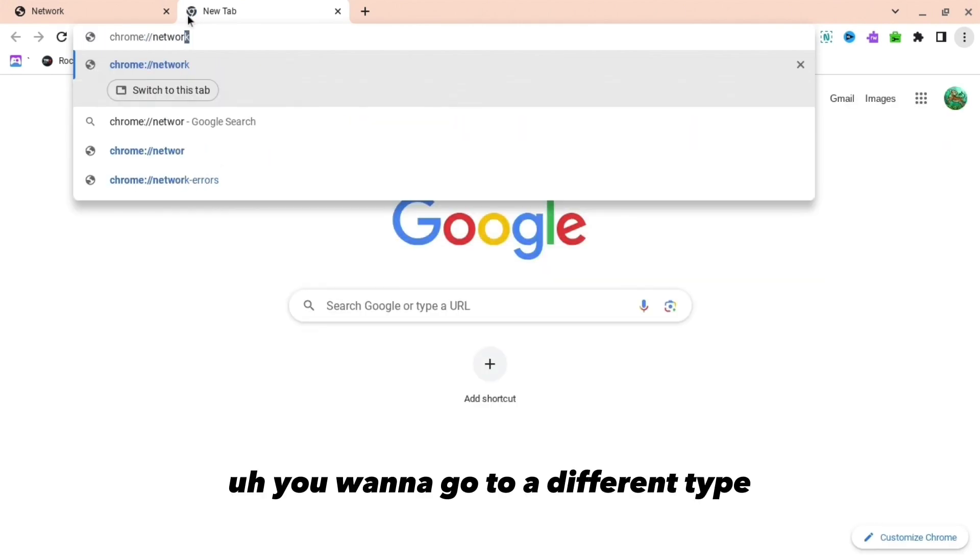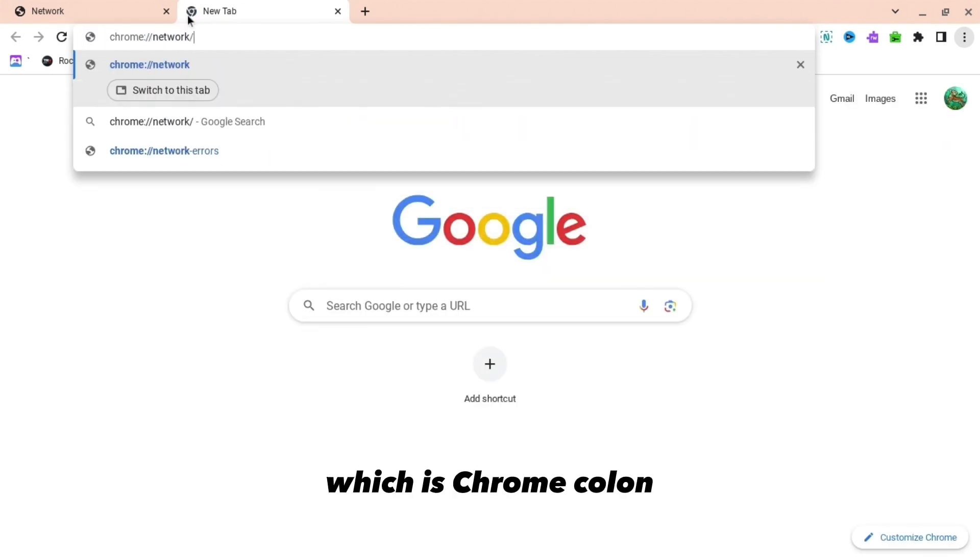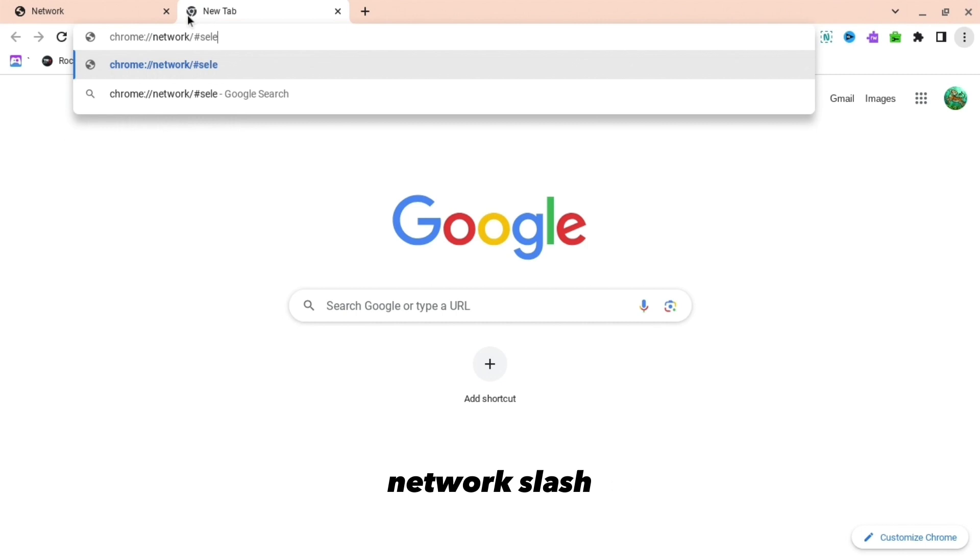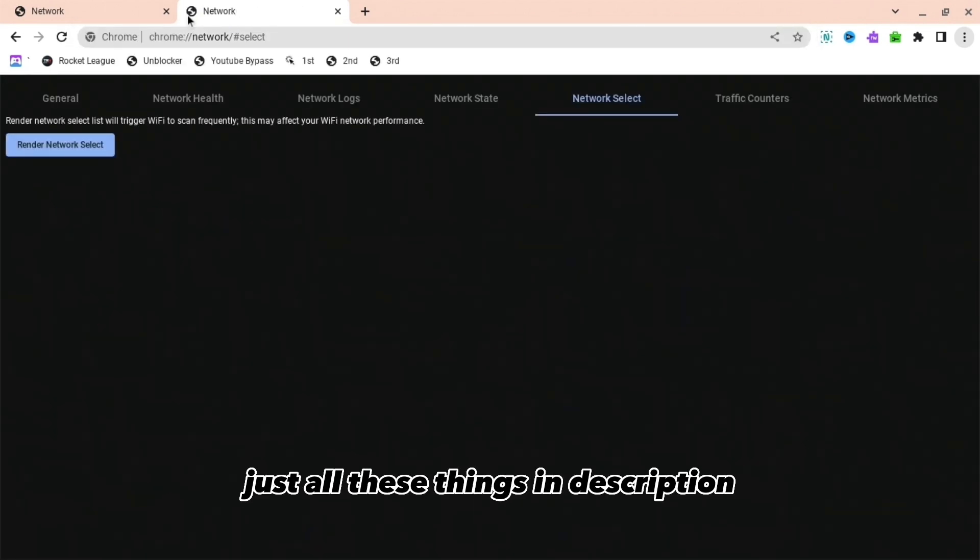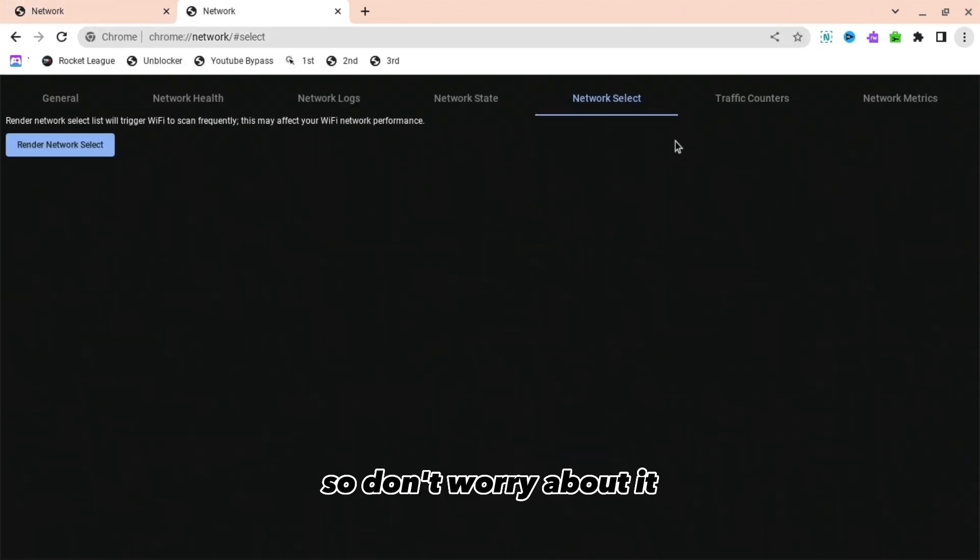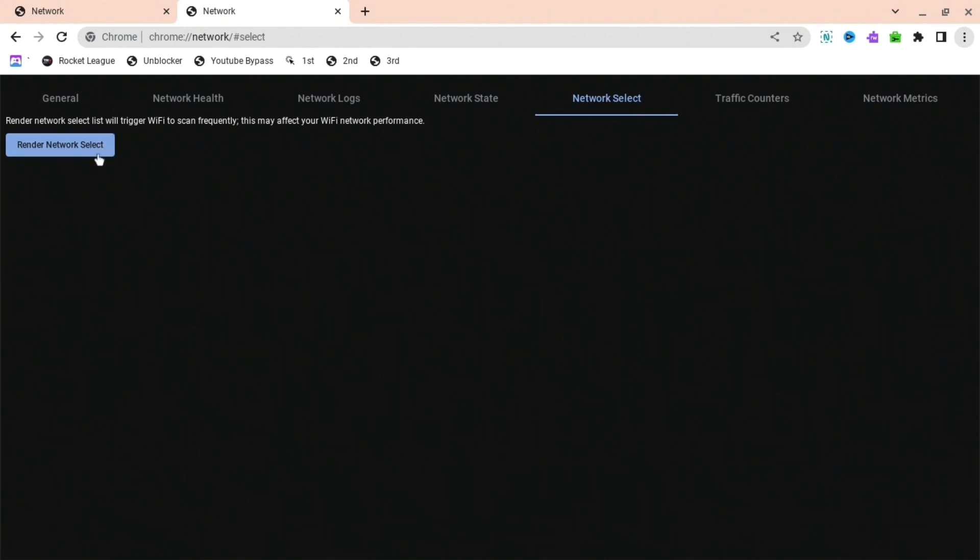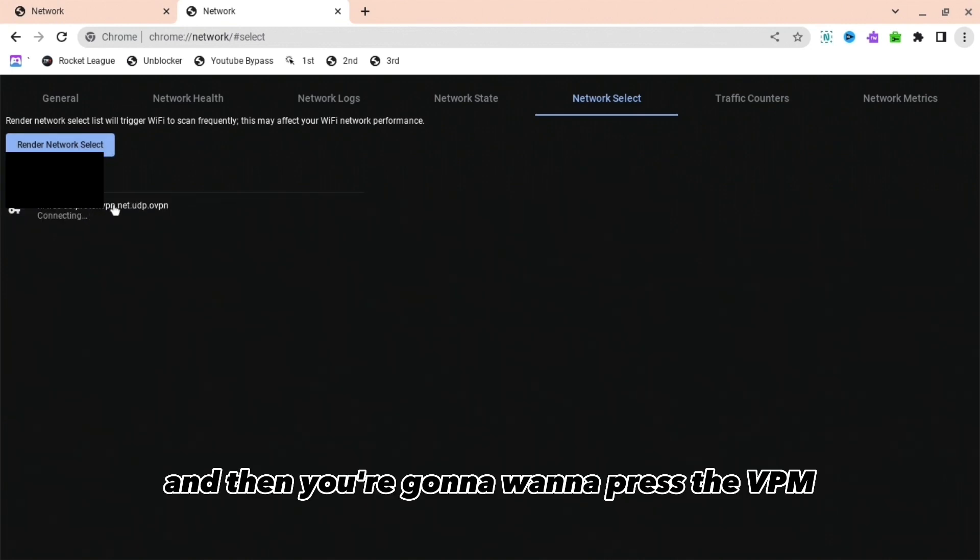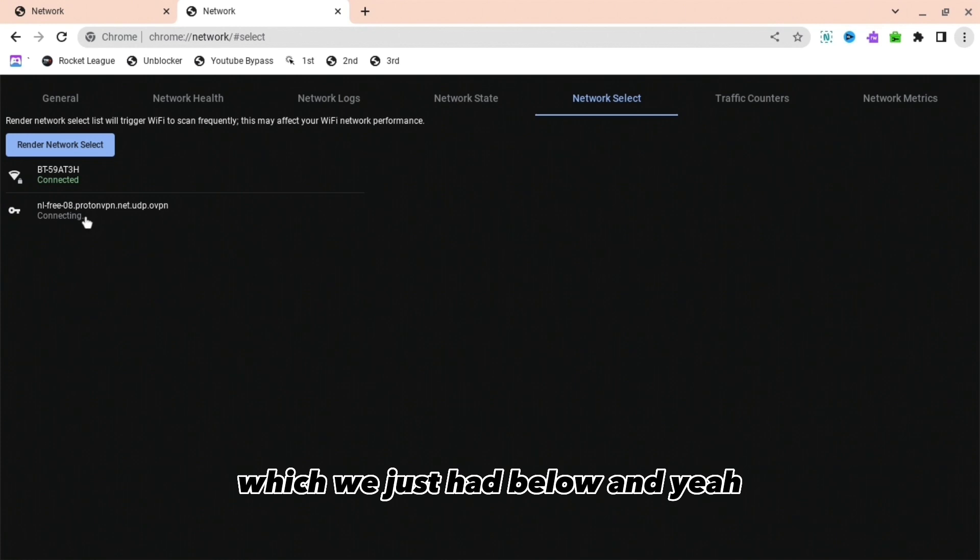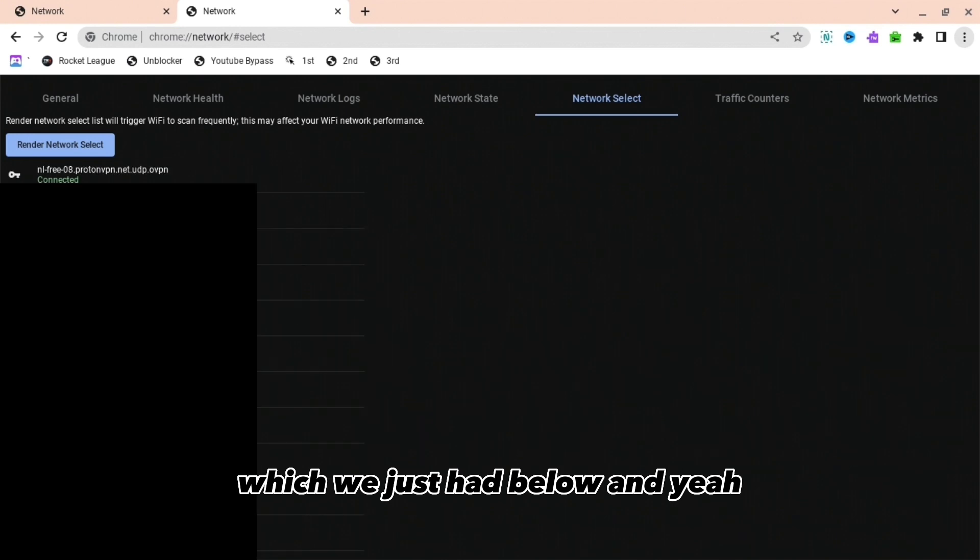You want to go to a different tab which is chrome://network/#select, which I'll have in the description, so don't worry about it. You're going to want to press that button and then press the VPN which we just had below.